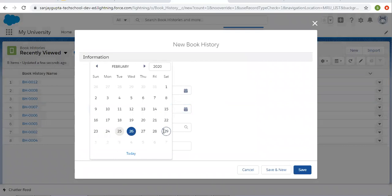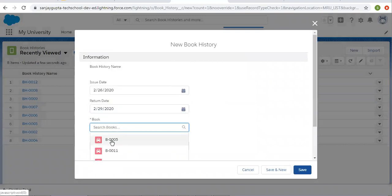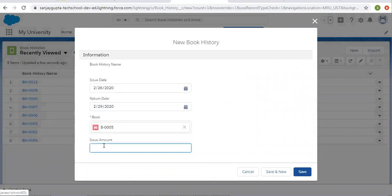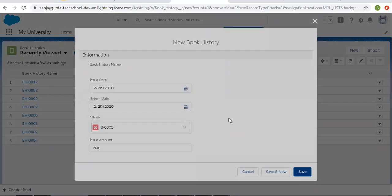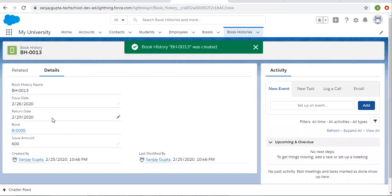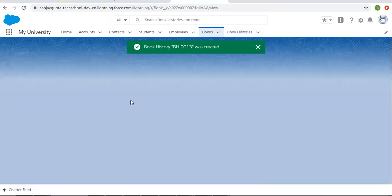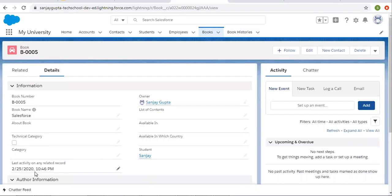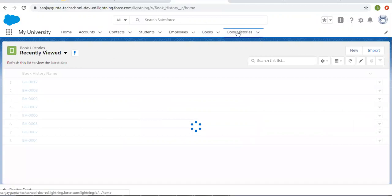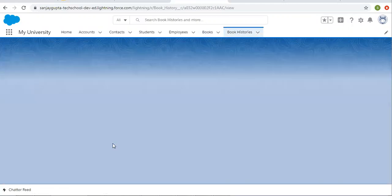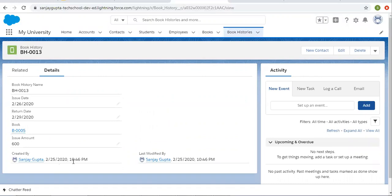So now I'm going to create one more, and you will see that the date and time will be updated. I selected Book 0005 and right now I'm filling the amount as 600. Clicking on Save. Now moving to the Book record — here you can see date and time is 10:46. If we see the last created Book History record, its date and time is also 10:46. So this way, if we create or update any child record, then automatically the parent record will be updated with the help of field update.